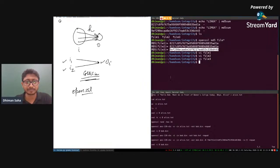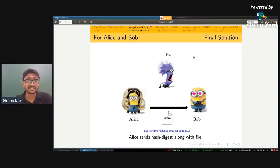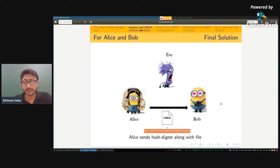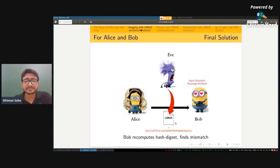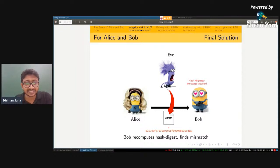Now let's see how this solves the Alice and Bob problem. Alice will send the hash digest along with the file. So Alice sends the file containing 'linux' along with its hash to Bob. If Eve modifies the content to 'limux' but cannot modify the hash, then Bob recalculates the hash and finds a mismatch. We know the MD5 hash of 'limux' and 'linux' are different. So Bob can detect that the message has been modified. This is how cryptographic hash functions solve the problem of message integrity.